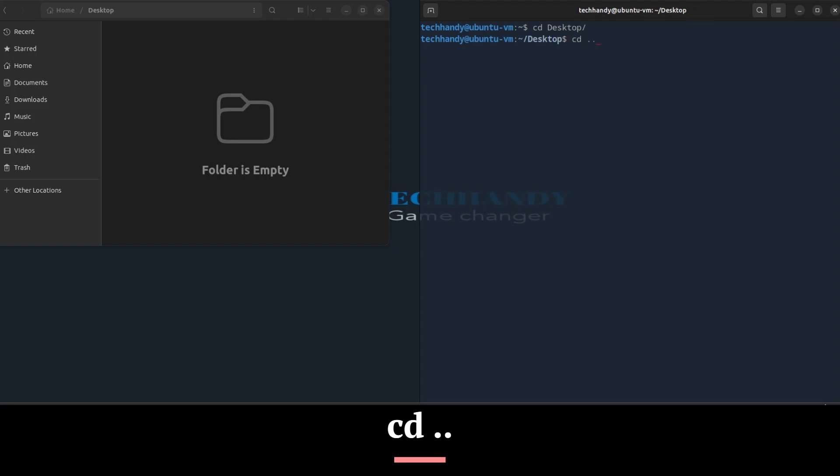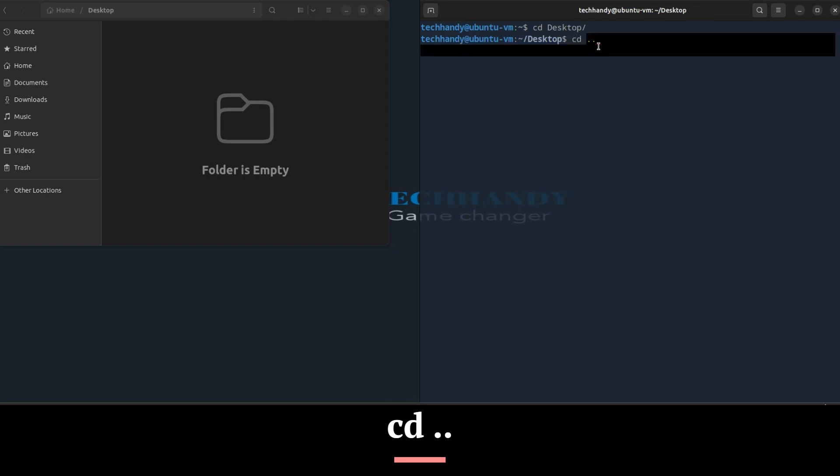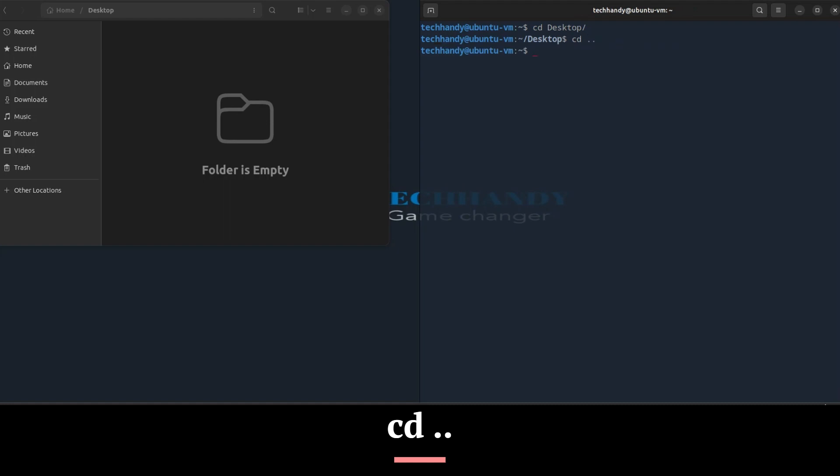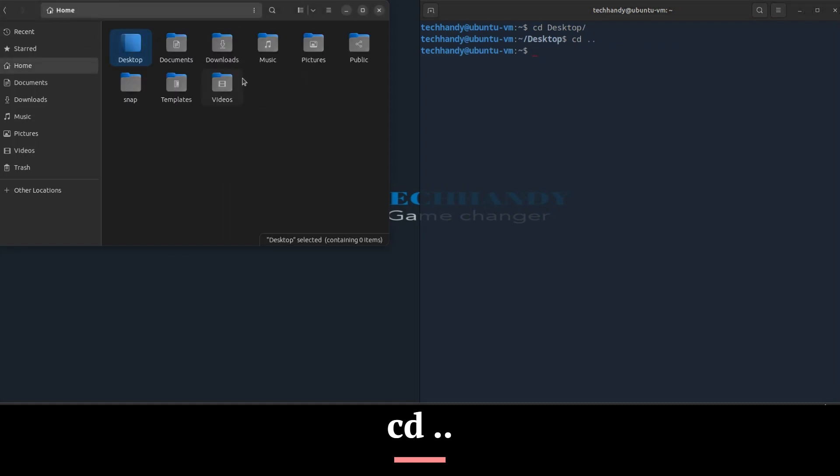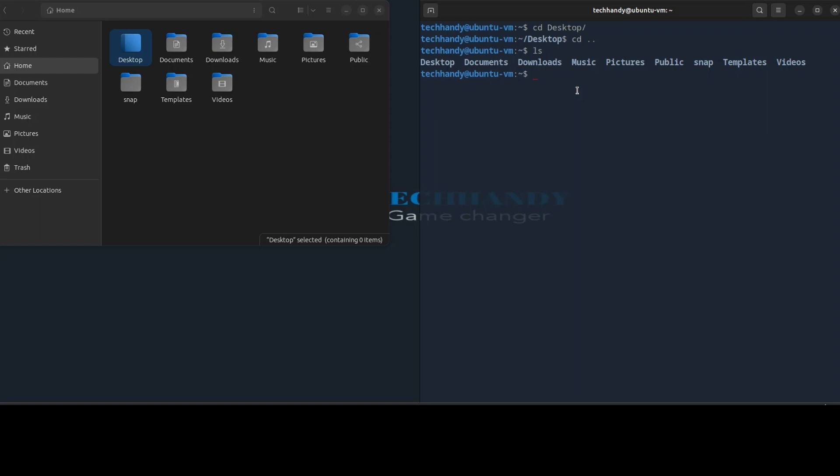You can use cd dot dot to go back to the last directory. To go to root directory, type cd and then forward slash. Forward slash will take you to root directory.